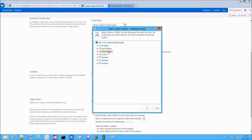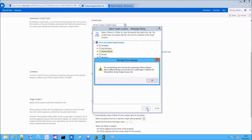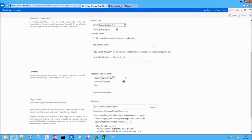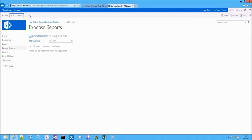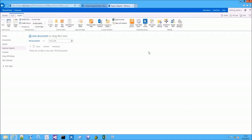Let's define the Expense Report document library as the destination. I'm being shown a message which says that the Expense Report content type is not associated with the target location document library. To address this, let's add the Expense Report content type to the document library.